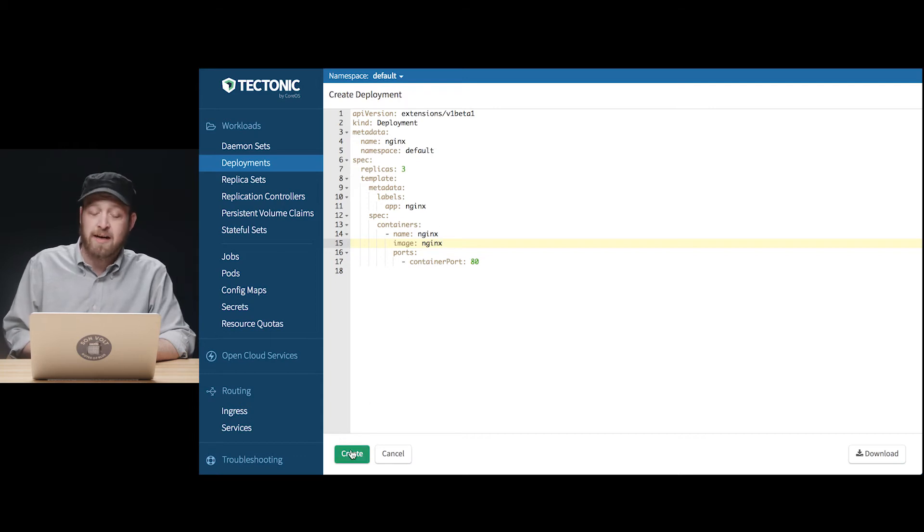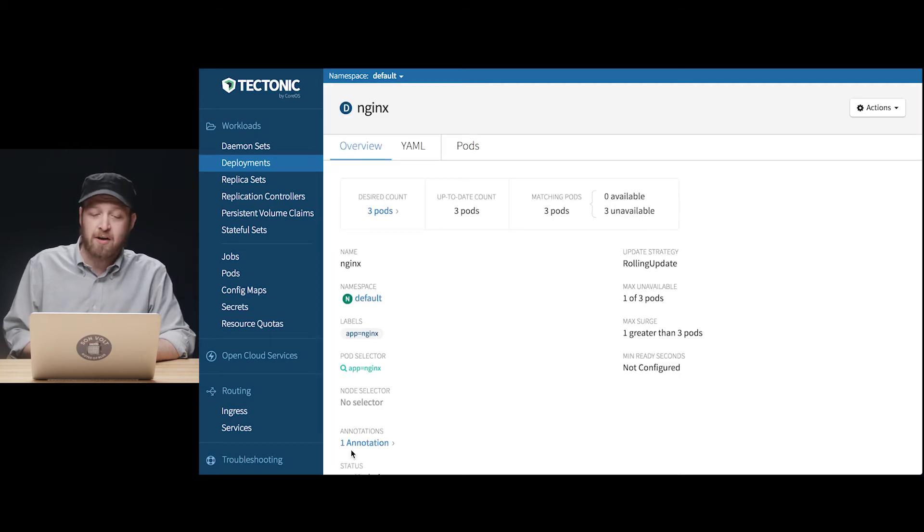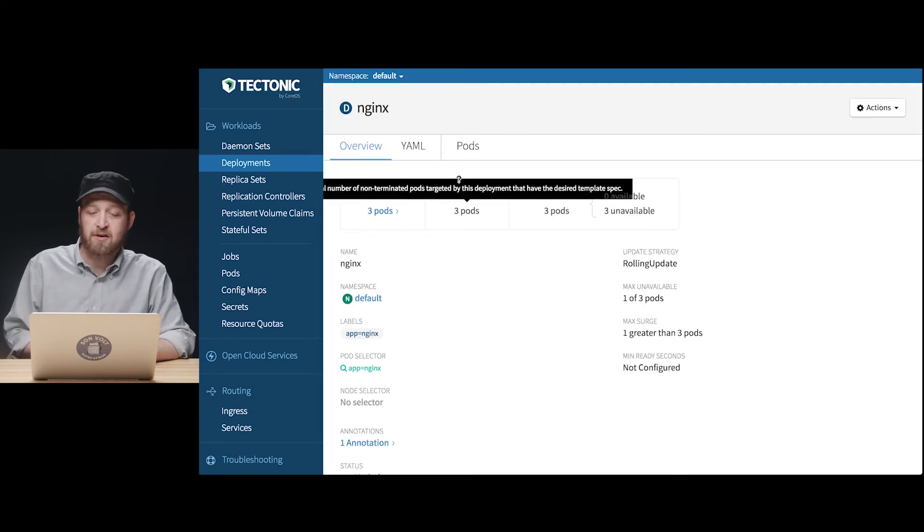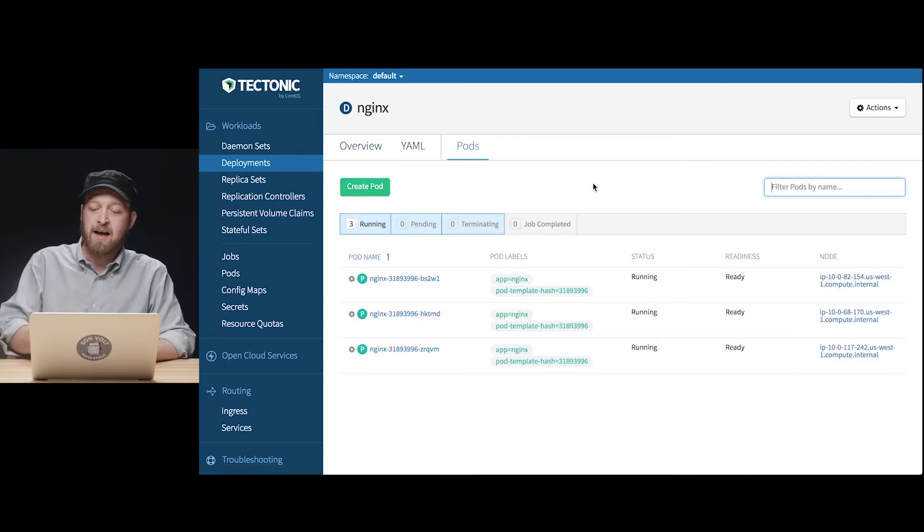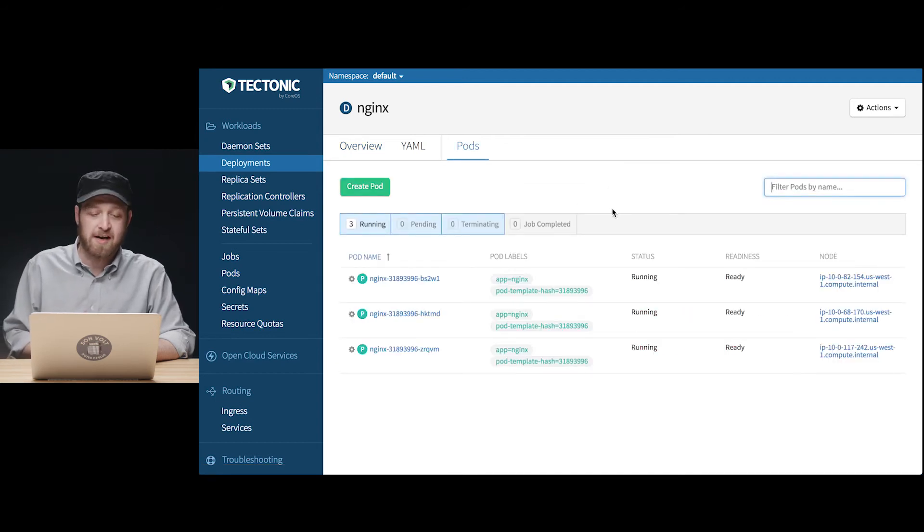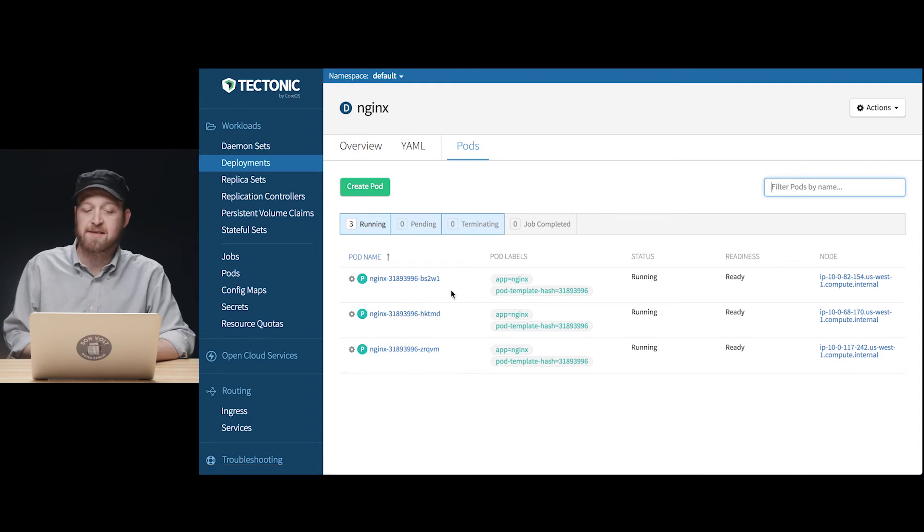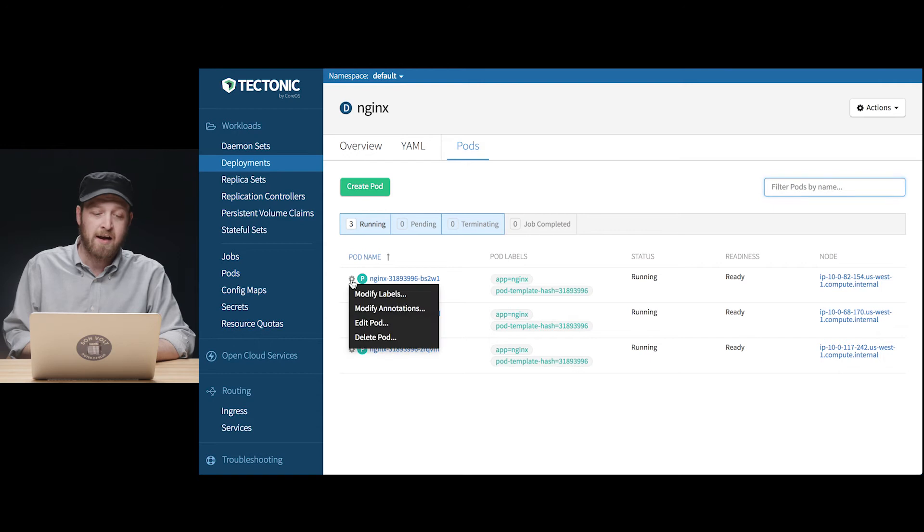In fact after renaming my deployment all I've got to do is click create and we can slide over here to the pods tab and actually watch them all come up in real time. Now you see we've already got three copies of the Nginx web server running in our deployment.